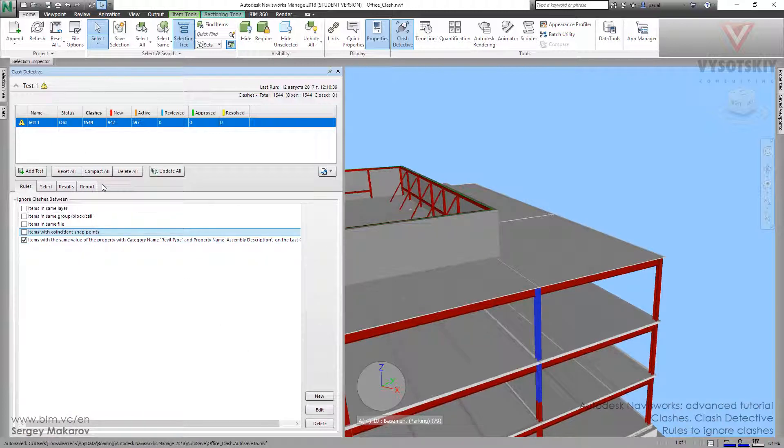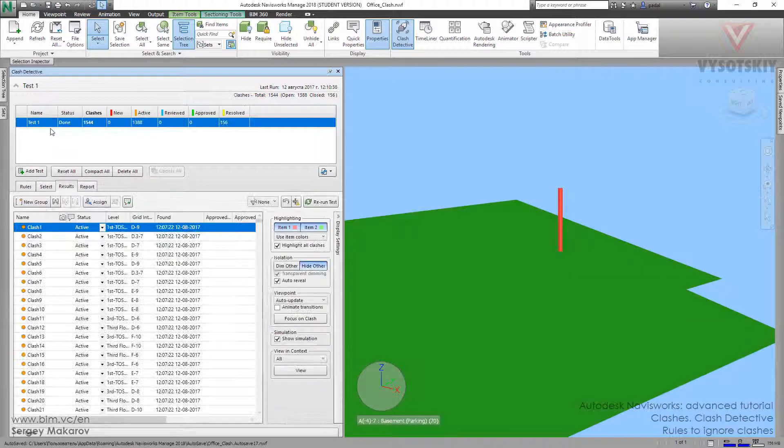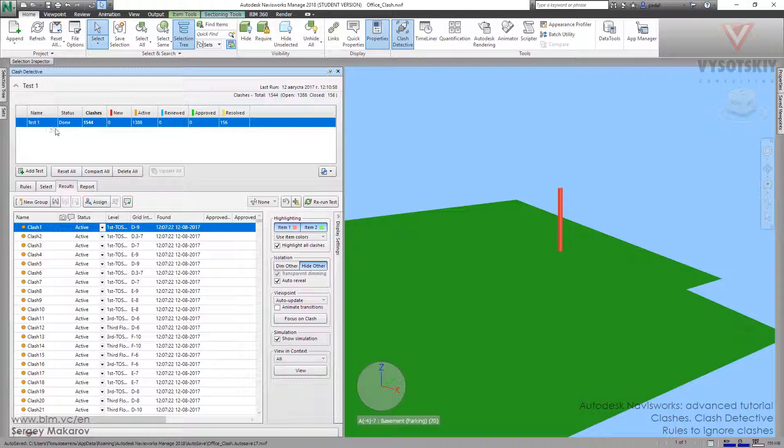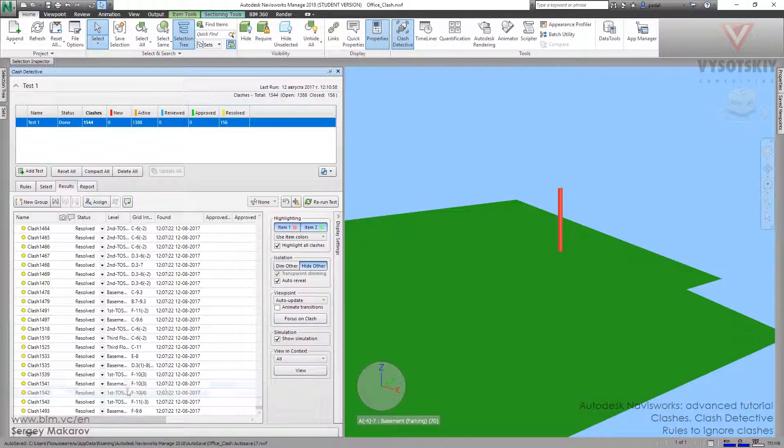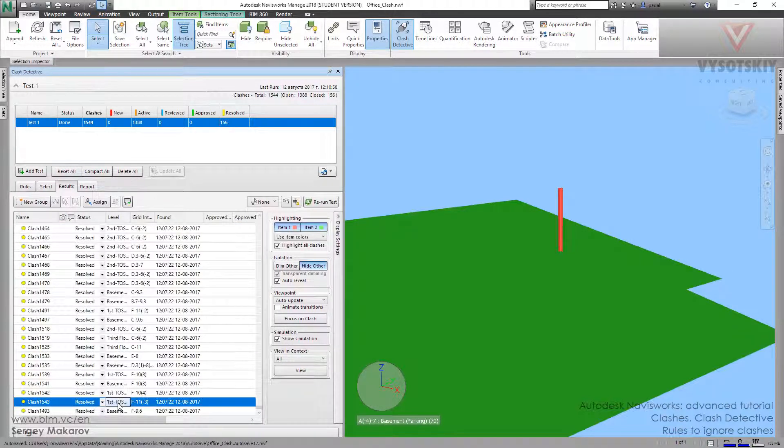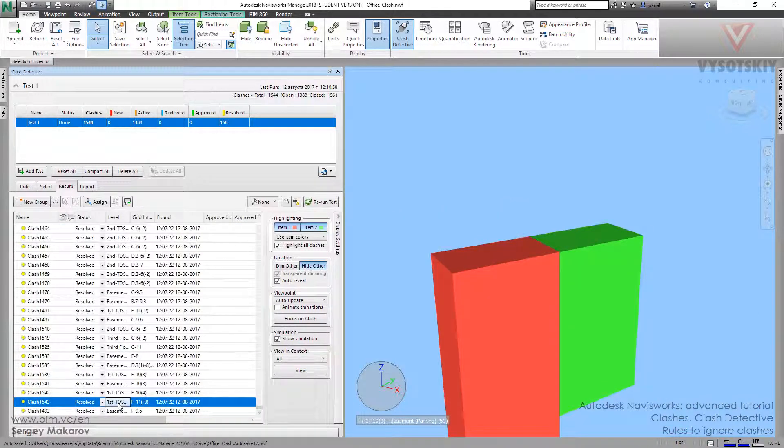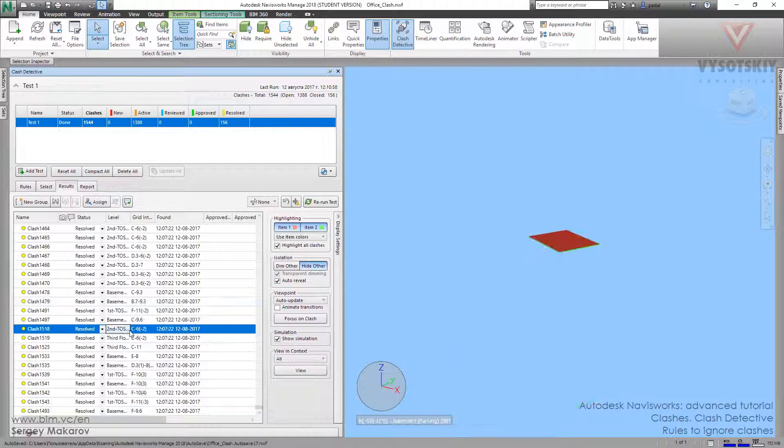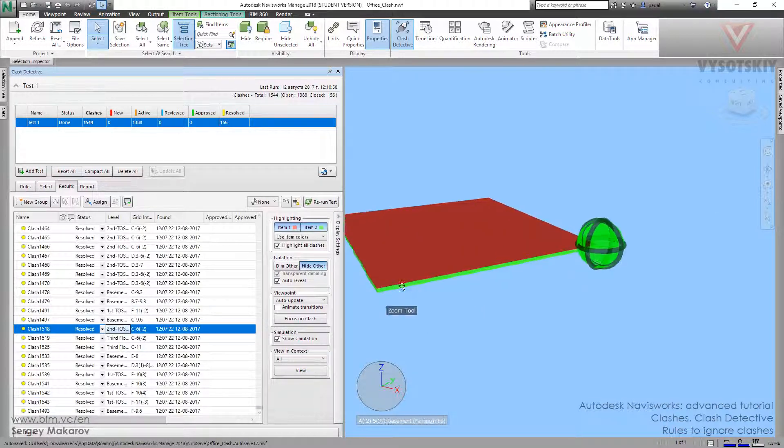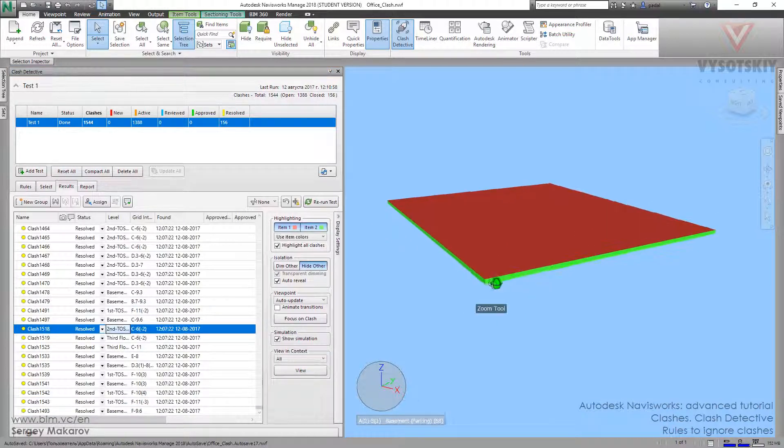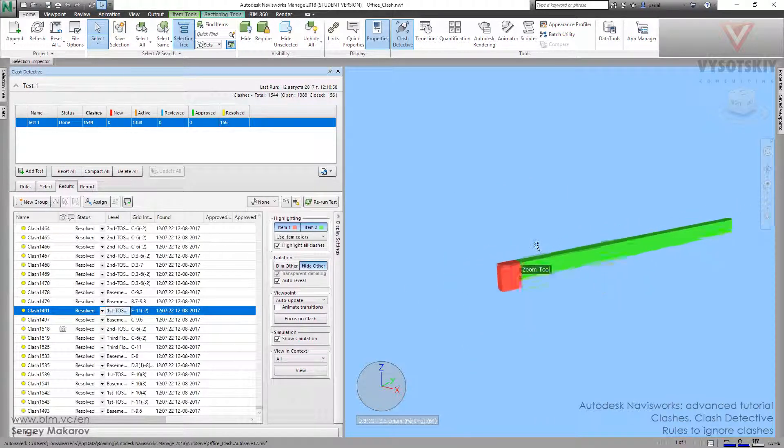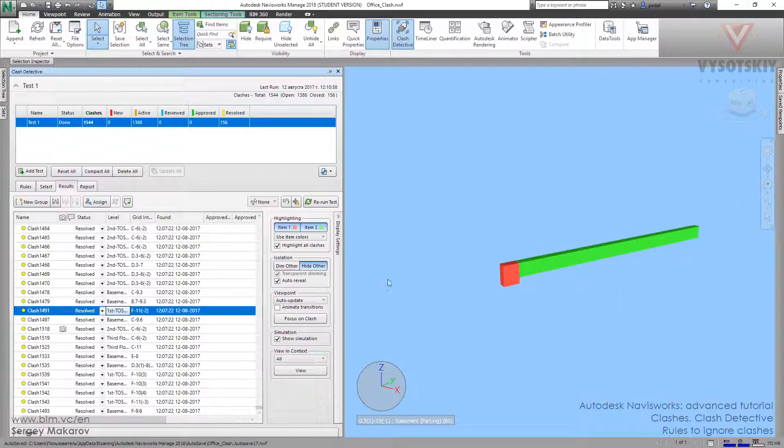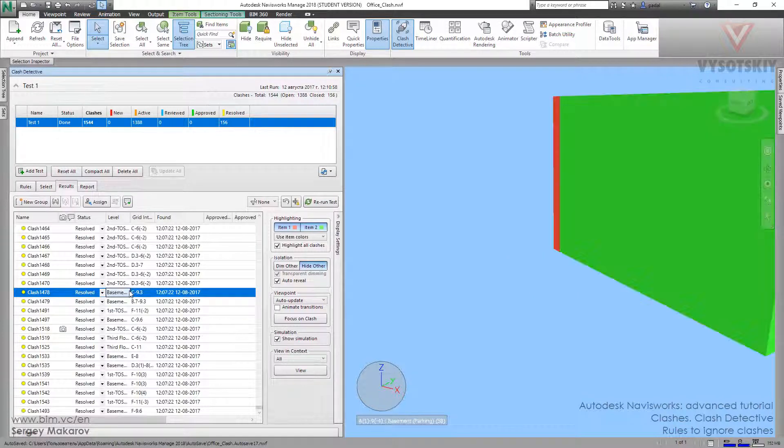Now we have the opportunity to rerun again. Rerun it, and now as you can see, we've got 156 resolved clashes, and they're at the end of the list. Now this is not a clash, this is not a clash—two very close elements, another clash, the beam and the part of the column, another clash, and so on.